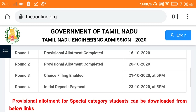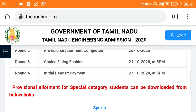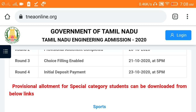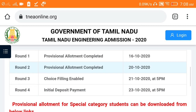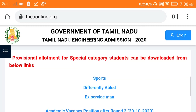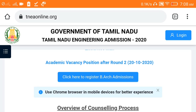In Round 3, you can just add choice filling. If you check the vacancy report, you can check the vacancy report. This is TNA on-endology. You can check the vacancy report after Round 2.